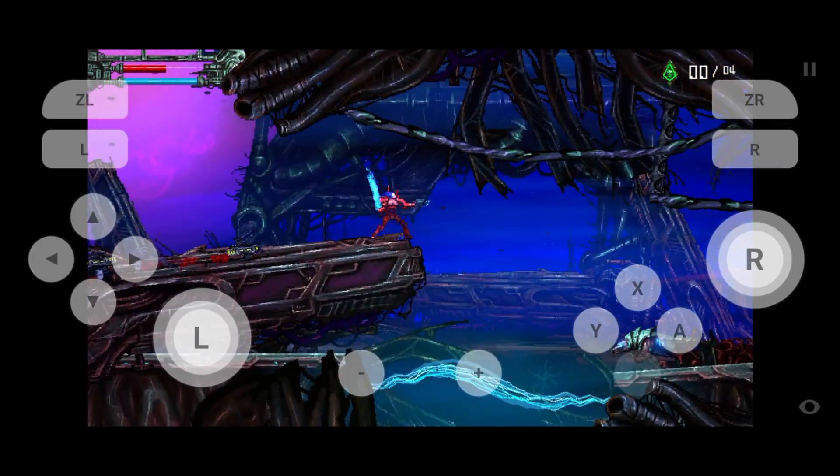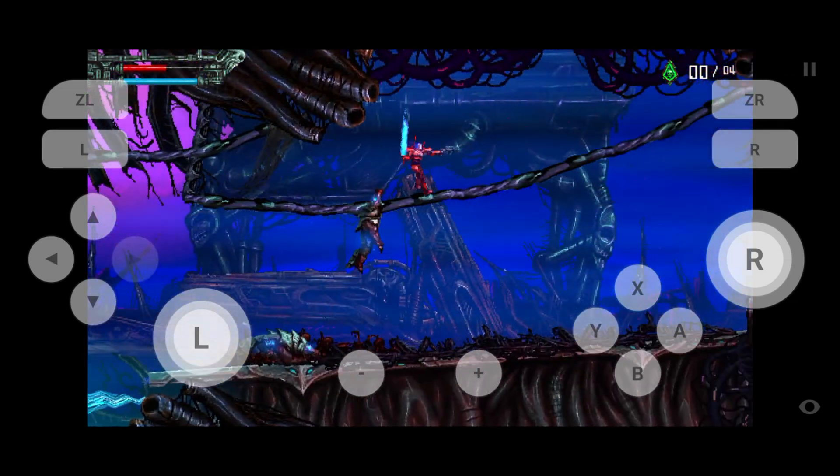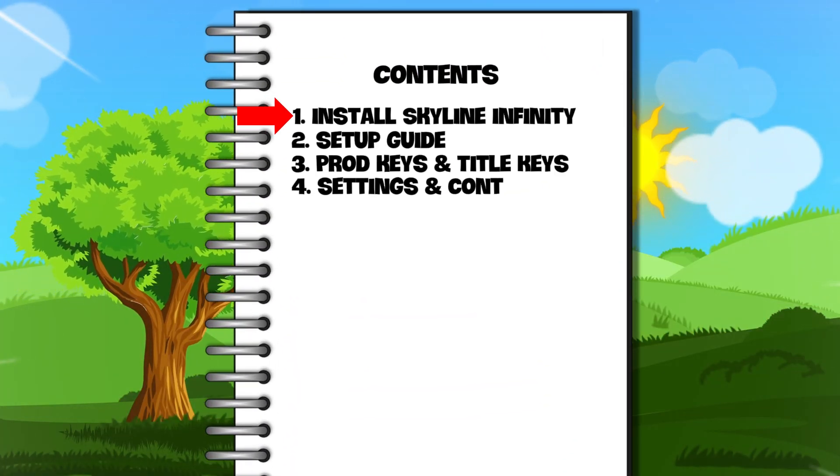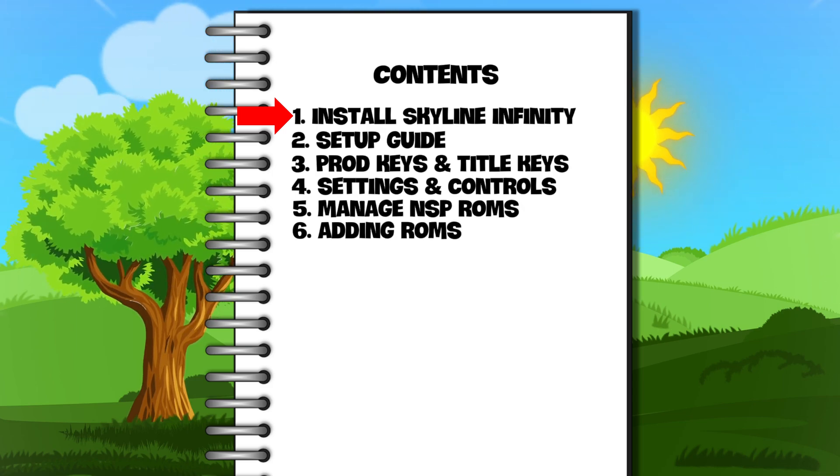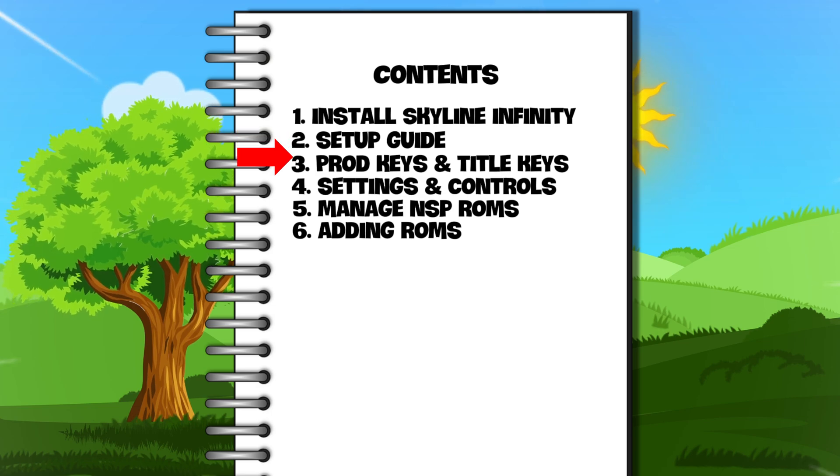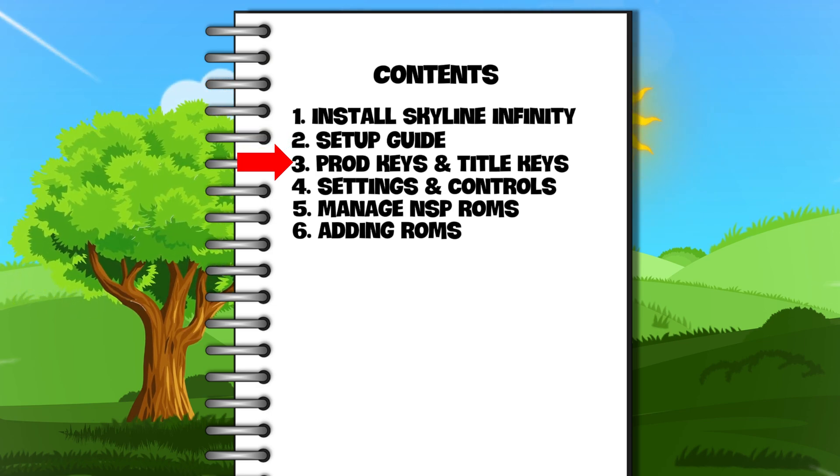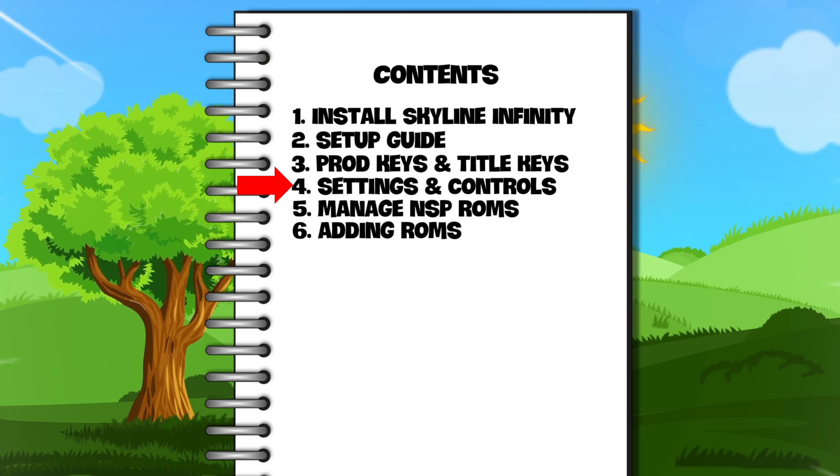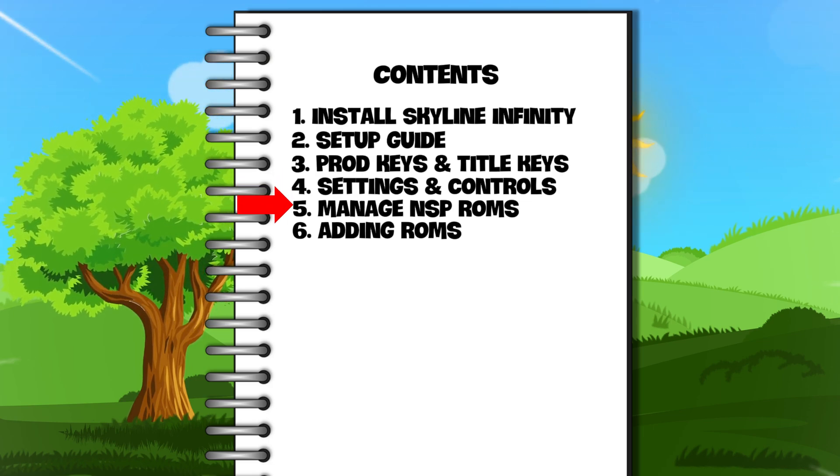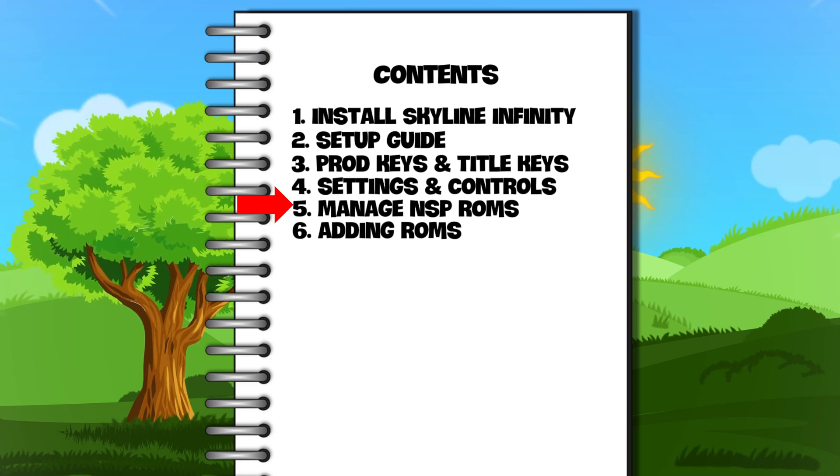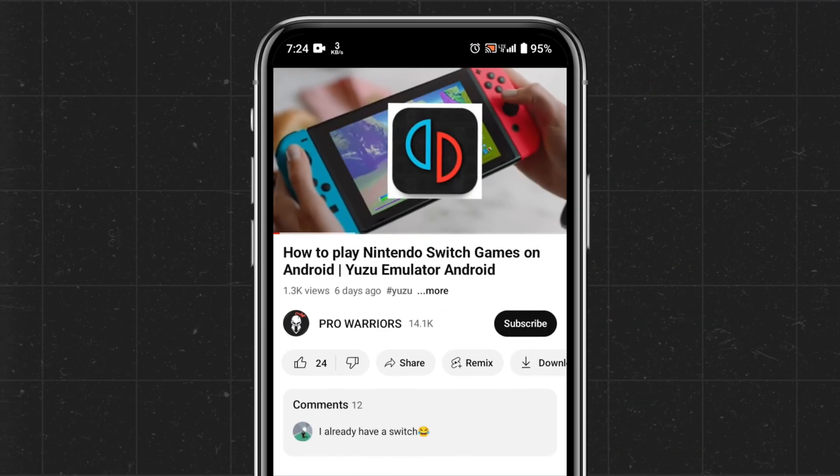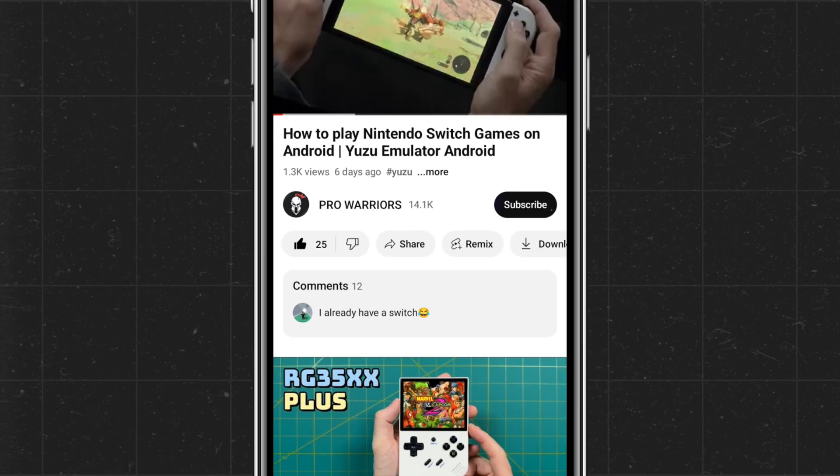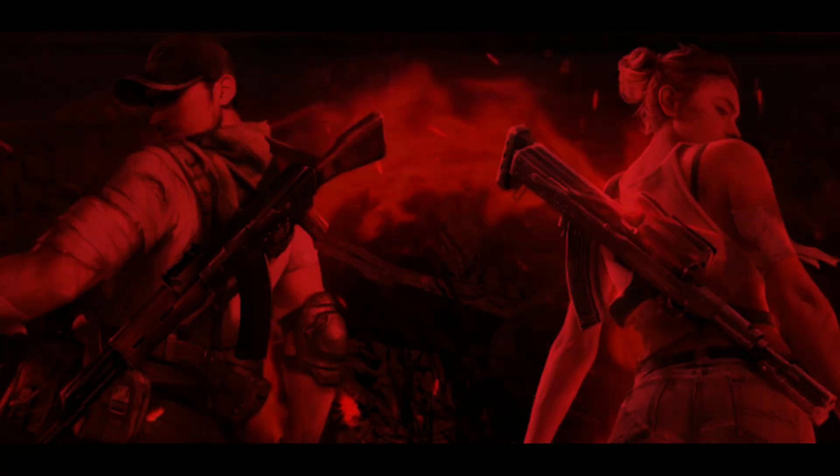Today's video is our step-by-step tutorial and in this video we are going to cover how to install the Skyline Enhanced Infinity version 1.1.1, initial setup guide, install product keys and title keys, configuring the settings and control setup, manage NSP ROMs according to the Skyline compatibility, then adding NSP games in the emulator. Please like and subscribe to our channel and don't forget to hit the bell button.